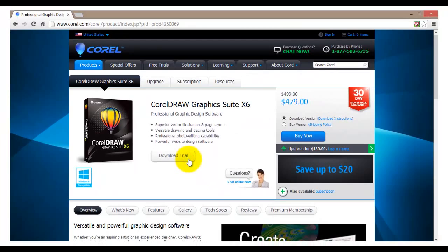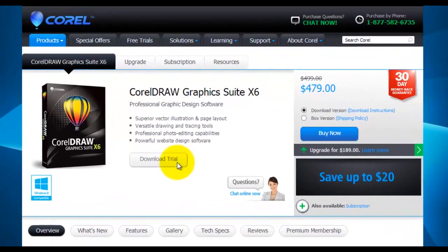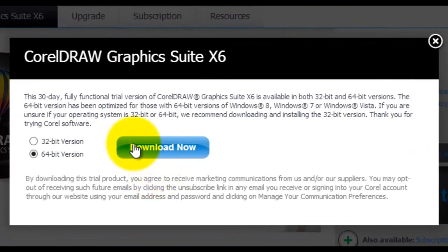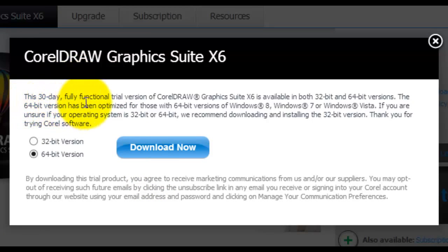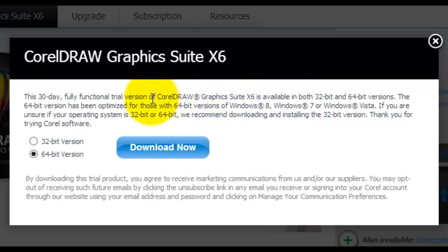Once you have clicked on download trial you will download the trial version of this software. A new pop-up window will show up. This window will give you some more information about the software you are about to download. This is a 30-day fully functional version of this software.